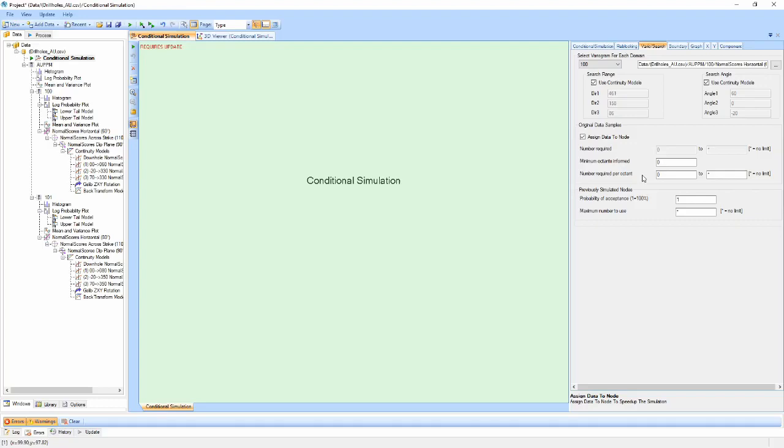The properties for number of required samples, minimum octants informed, and number required per octant can be set so that for any node that doesn't meet those criteria, a value of minus 99 will be assigned.